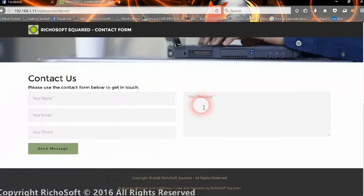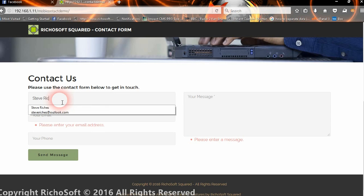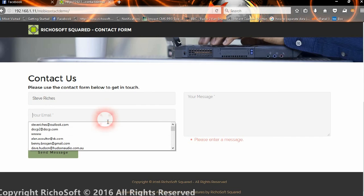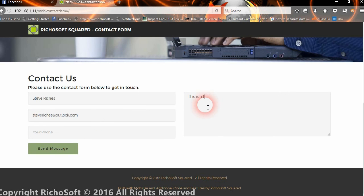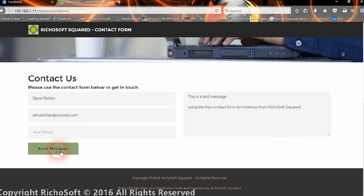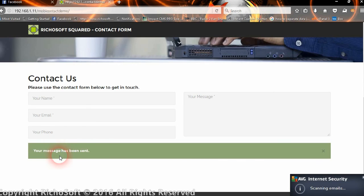We have our contact form now. If we don't enter anything, then we will get a warning to say we haven't entered the message. So we enter your name — we can test it now — and then your email address. Phone is optional. And the message. So there is our message and then we click 'Send Message.' We get a message to say that the message is being sent, and then we get one to say it's been sent.